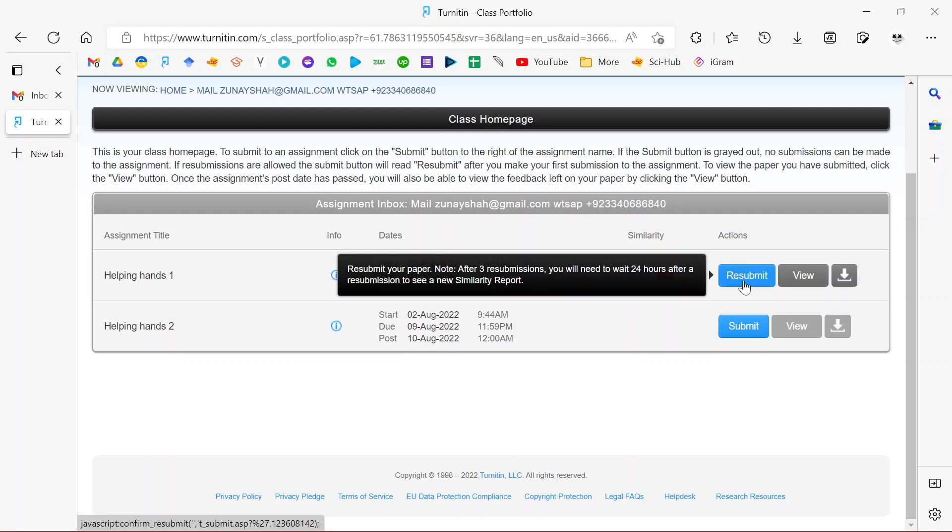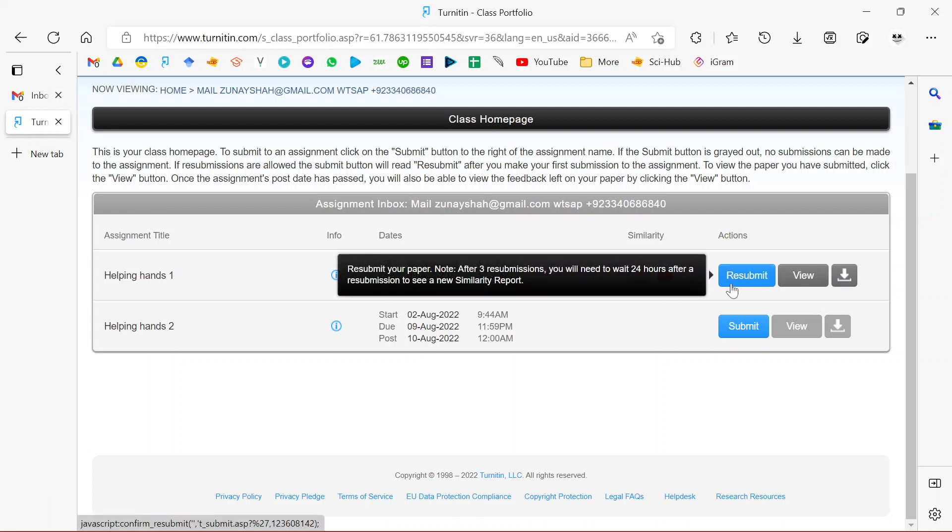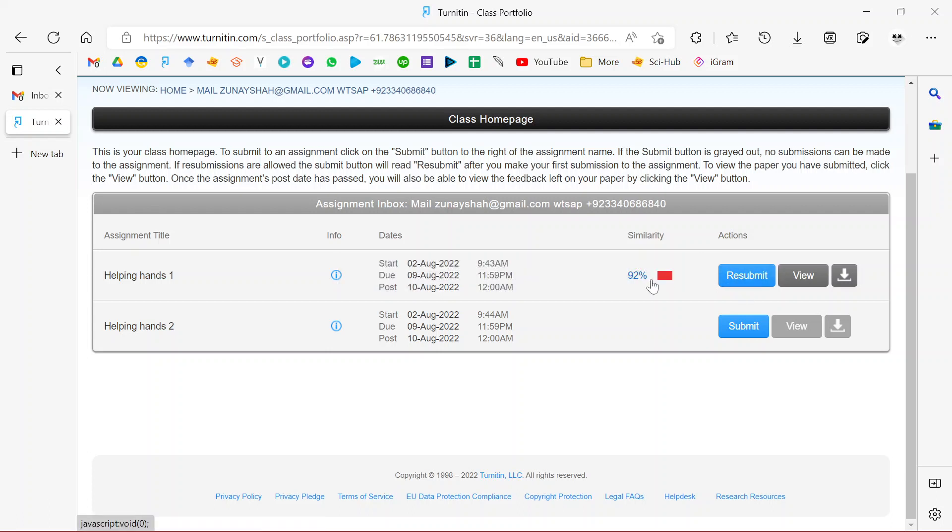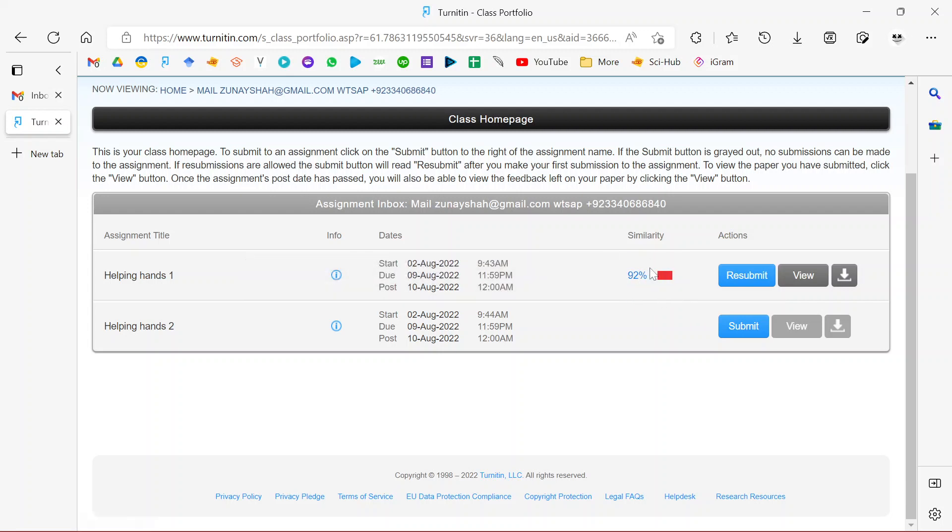Hands One has already been used up. Once you submit a file for the first time, you can resubmit it up to three times, but beyond that you need to wait for at least 24 hours for the report to be generated. At this point I've already resubmitted this the second time. You can see there's a file here that I submitted with 92% similarity.